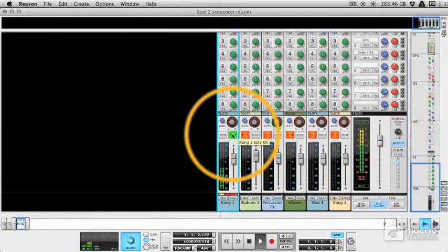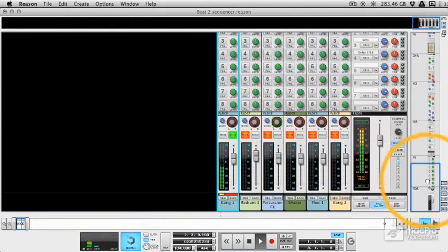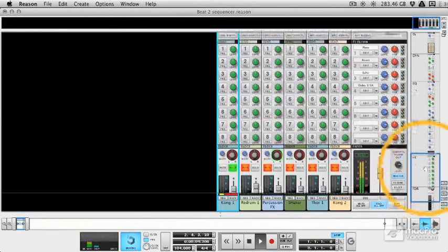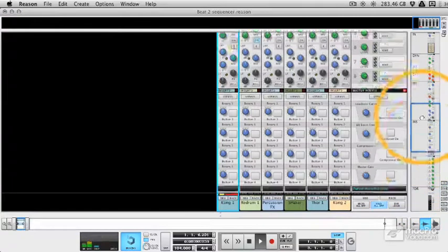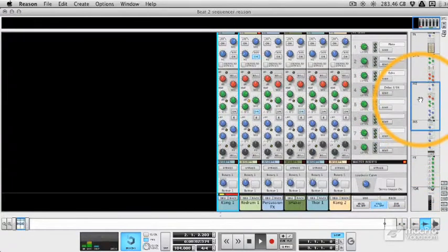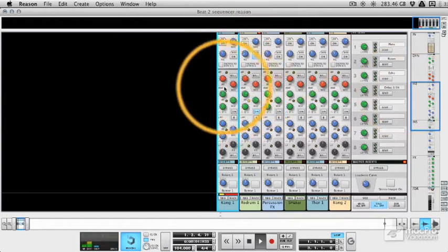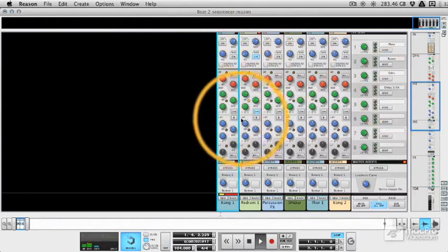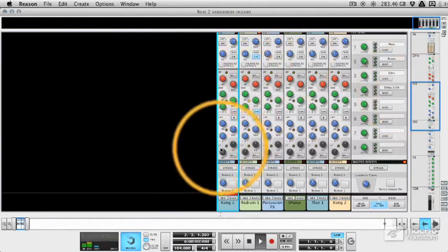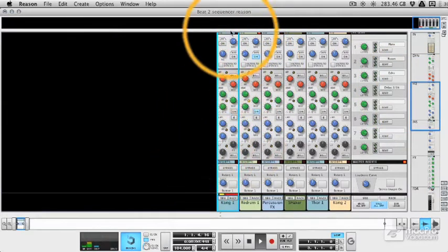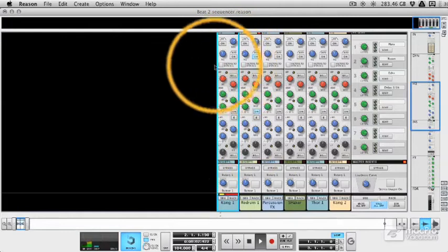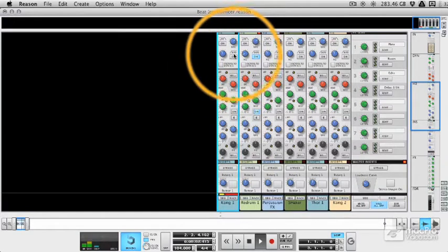So let's solo the Kong and we'll play it back. Now I'll show you the EQ section working. We've actually got a high frequency, we've got a high mid frequency, low mid frequency and a low frequency. We've also got two dedicated filters up here.